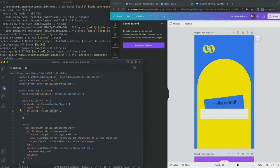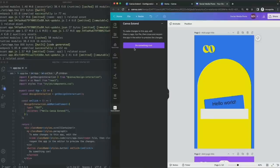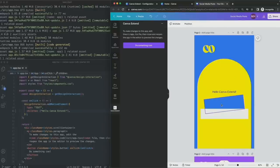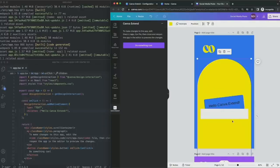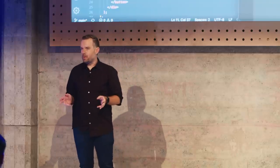Let's jump into the code right now and make an edit. I'll pop over to my favorite editor — you can use any tool, I like using VS Code. Here, I have my app file open, and I can change my code to say 'Hello Canva Extend.' I'll save my changes, and without having to reload or restart my app, I can actually see my changes reflected in the app. Canva apps have hot module replacement, which makes development and debugging so much quicker.